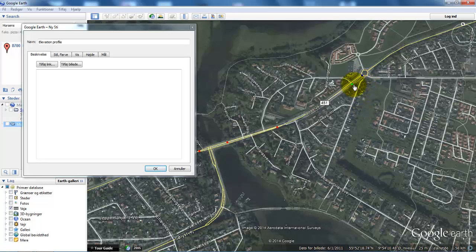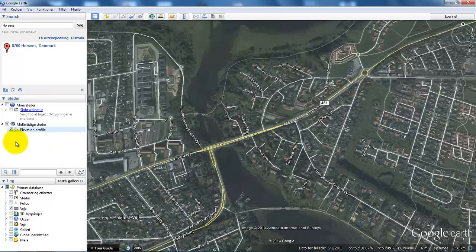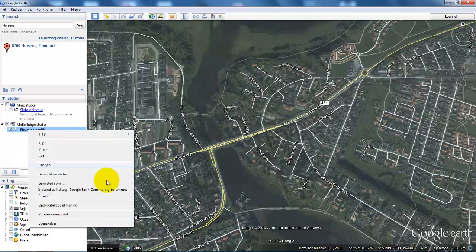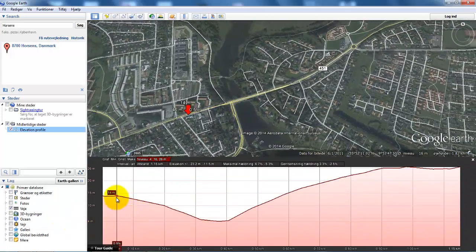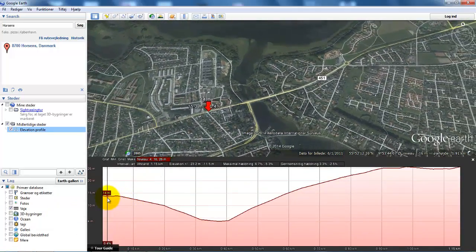So let's just say it would be something like this — then I will click OK. Now I have a temporary folder where I will have my elevation profile, so if I right-click within the elevation profile I can select 'Show Elevation Profile', and in here we can see the elevation.